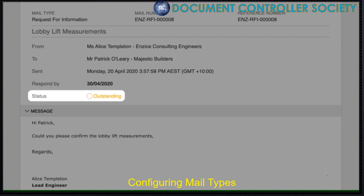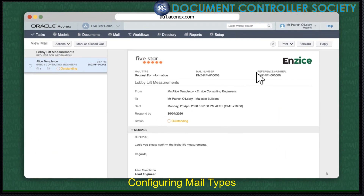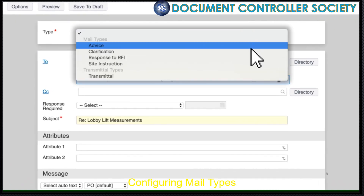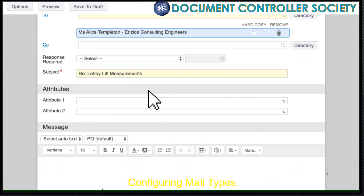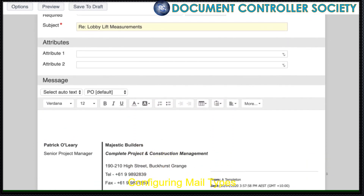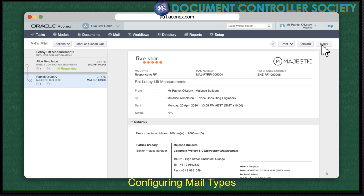In a simple process, we'd hit Reply, set the mail type to Response to RFI and send through the information like so. By default, using this mail type has set the mail status to Responded, which is great in this example.